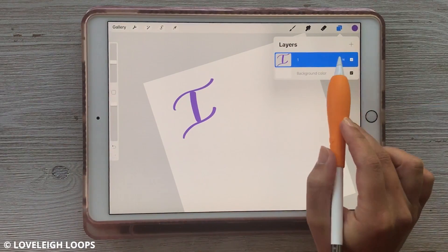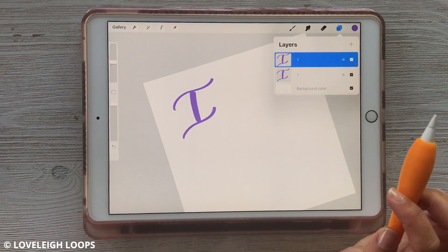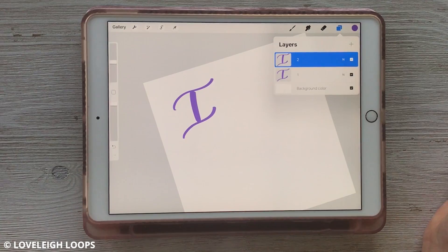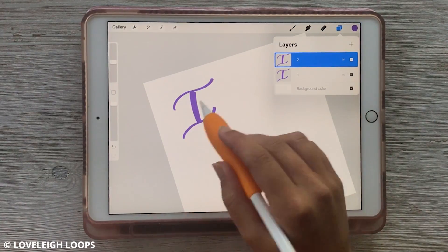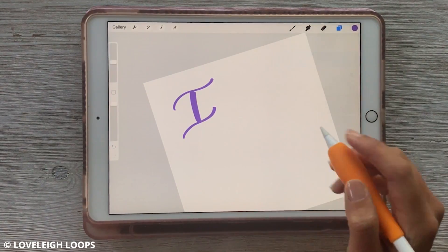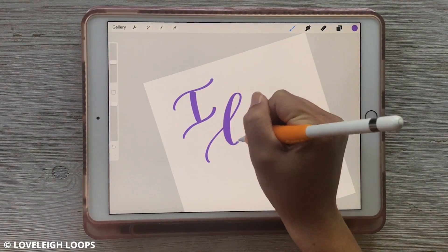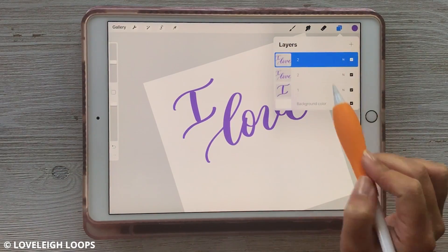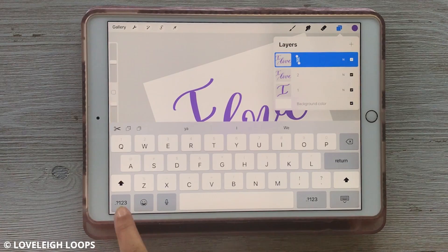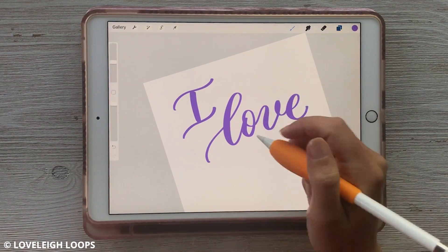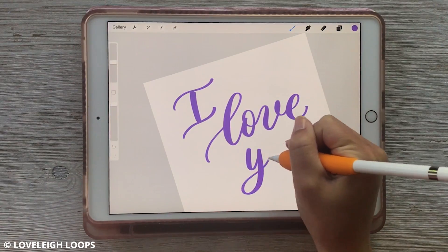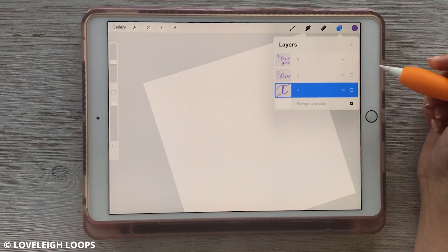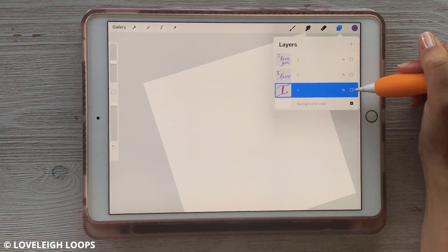Now let's duplicate this layer by swiping it towards the left and choosing duplicate. The layer on top is going to be called 'two', so rename it to two. Right now we just have a copy of the 'I', so on this layer we're going to add 'love'. Now let's duplicate this layer again by swiping left, choosing duplicate, and renaming it to three. On this layer we're going to add 'you'. So let's hide these layers now.